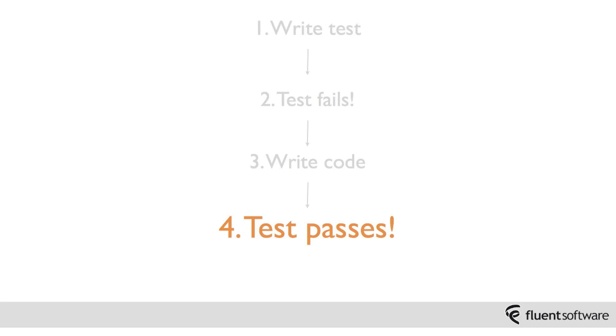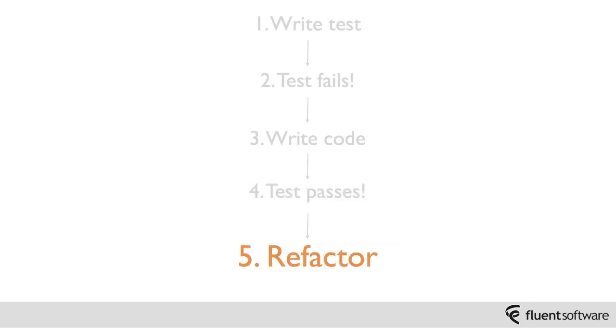So moving on to the next step, now you've got some test code, you're happy that you're testing the right thing. You've got some application code that satisfies that test. So the next stage is a refactor stage.